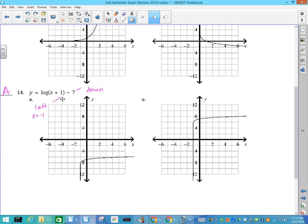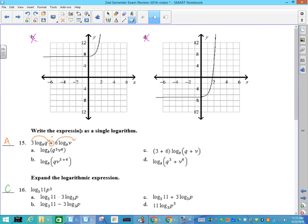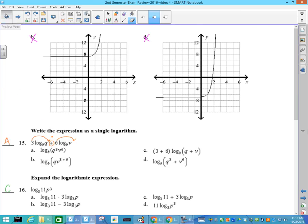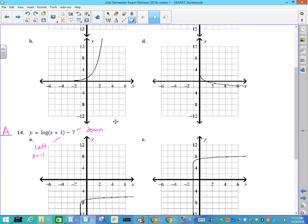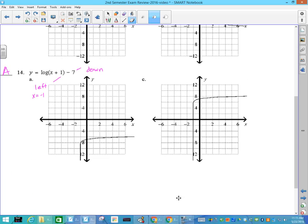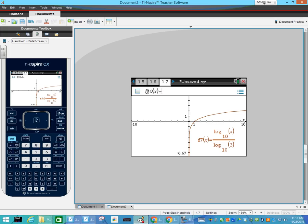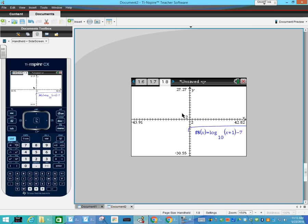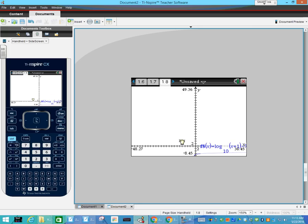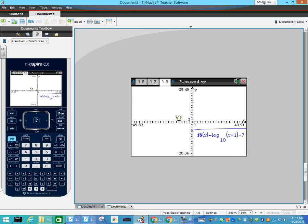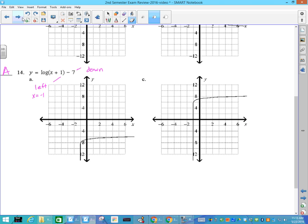Look at number 14. It's been moved down 7 and left 1, so my asymptote is x equals negative 1, which both of these have. But the other two do not have vertical asymptotes, so going back: this graph has been shifted up, and this graph has been shifted down. You can check it on your calculator, and if you can't see it because it's down there, you can drag it around with your mousepad, which is the advantage of having the Inspire.